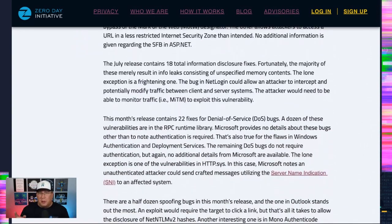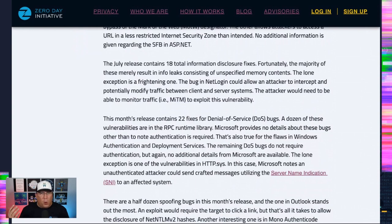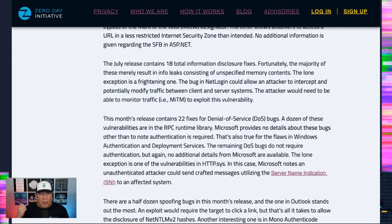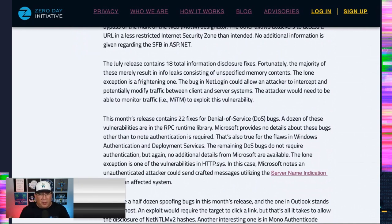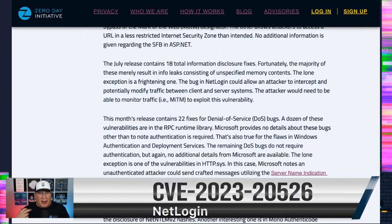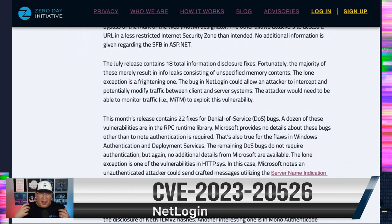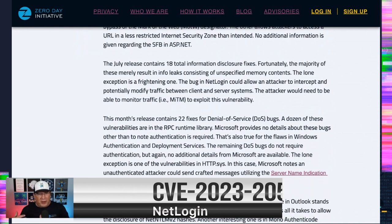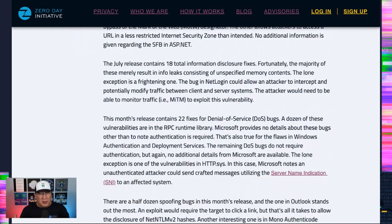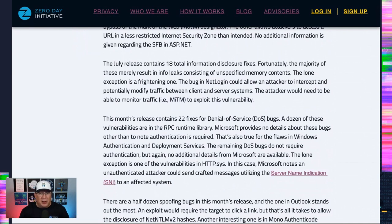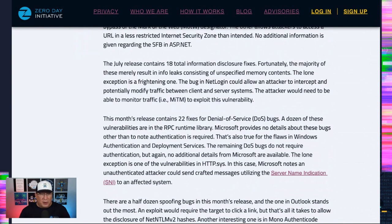Interesting. This is a huge month for info disclosure bugs. All but one are just memory, random memory. So that's great. But the one that isn't just random memory, it could allow an attacker to intercept and partially modify traffic between client and server systems. So yikes. You could completely take it over. So net logon, take a look at that one closely.